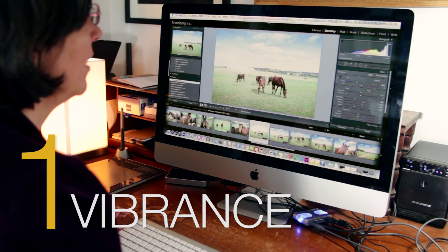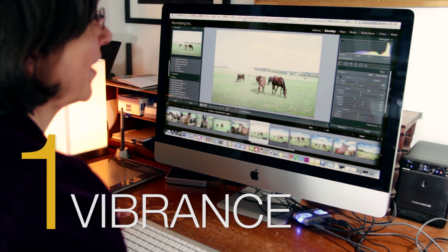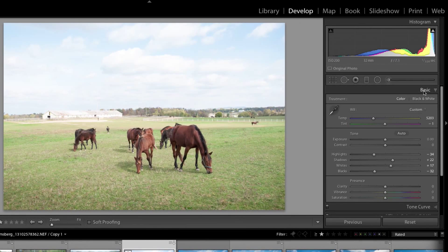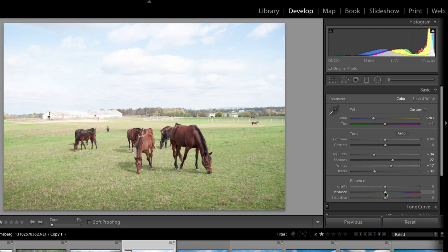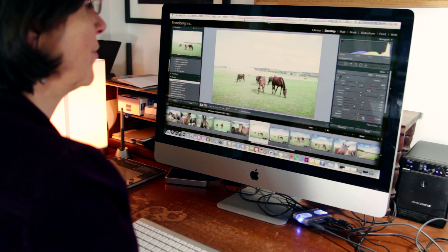The first thing I try when I work with an image is the vibrance, because it's fast. It's under the basic menu which is usually already open, and you bring the vibrance slider over to the right. But sometimes if there's not a lot of blue in the sky, you don't get much more.